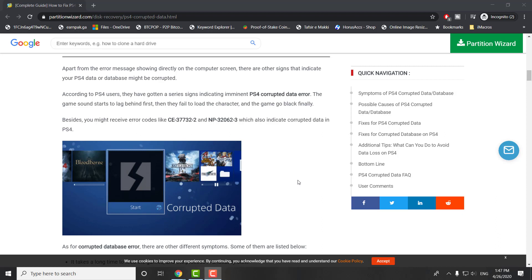You may also be getting errors like CE-37732-2 or NP-32062-3, which could be indicating that you have corrupted data. I'm going to show you how to walk through this and how to fix it - it's actually very simple and easy to do.